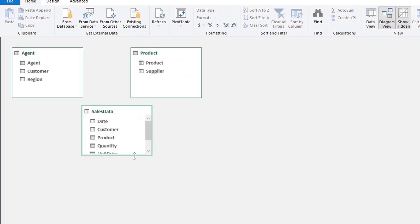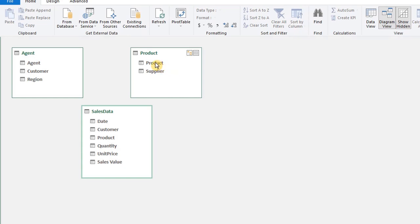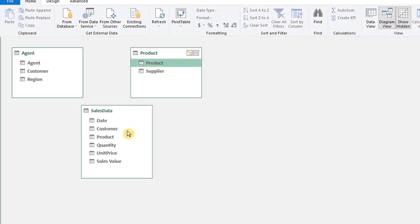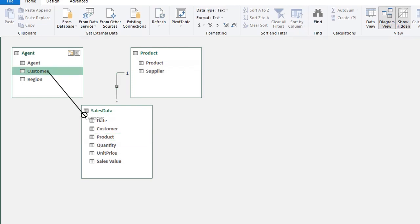The lookup tables are Agent and Product and they have unique values which are related to the sales data. So drag Product to Product and Customer to Customer.